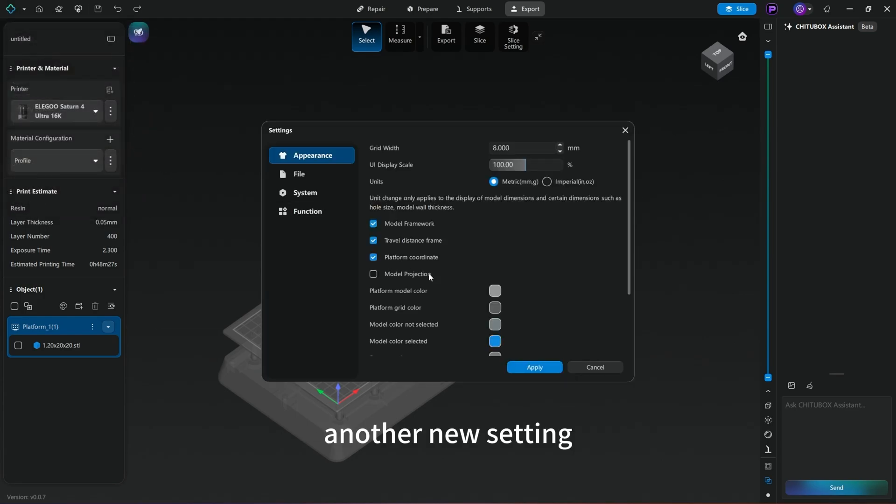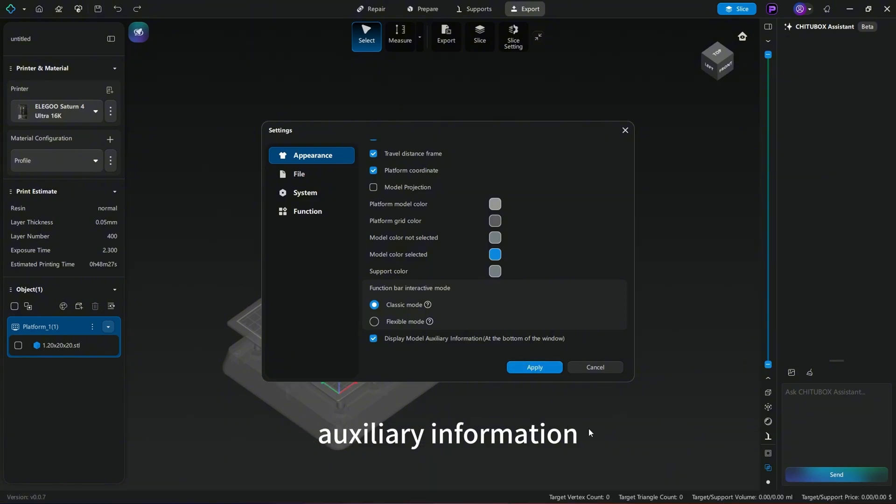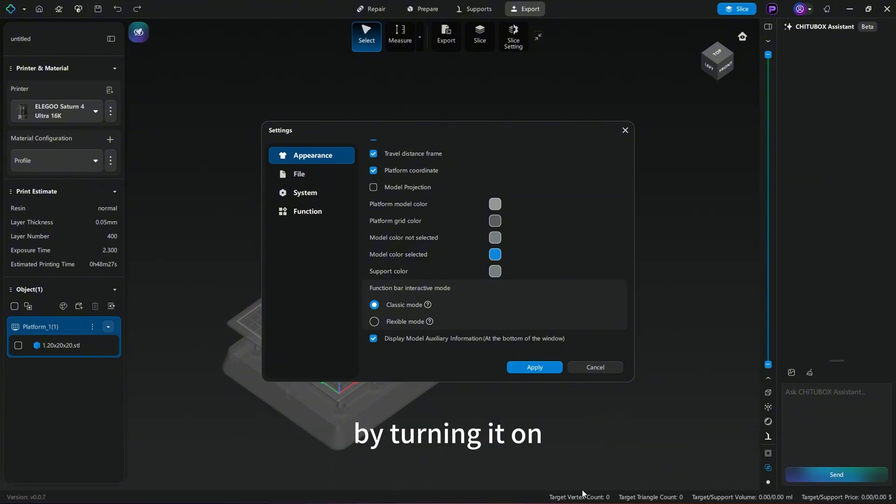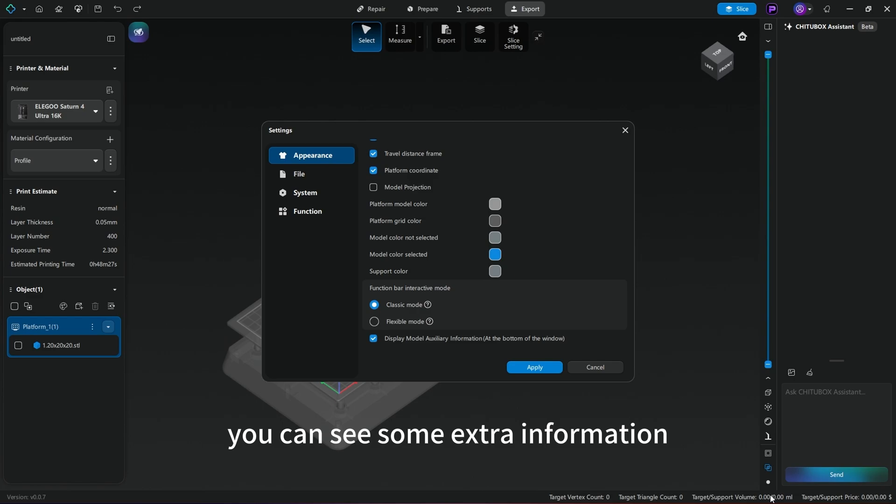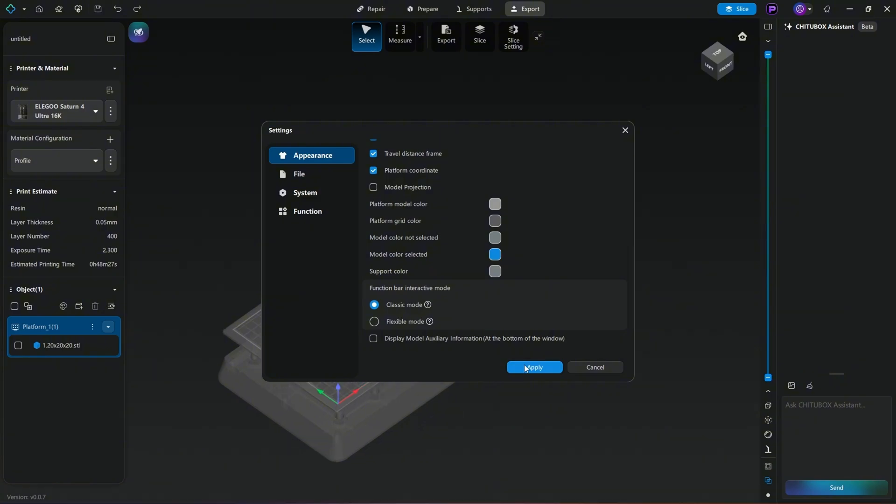Another new setting allows you to turn on and off the model auxiliary information. By turning it on, you can see some extra information such as triangle count and support volume at the bottom of the main UI.